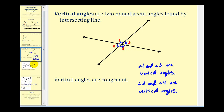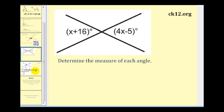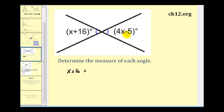Now let's take a look at some problems to reinforce these special types of angles. Here we have two intersecting lines and therefore two pairs of vertical angles, and we're asked to determine the measure of each angle. Since we know these two angles are vertical, they must be equal in measure, and we can use this information to determine the value of x. Since they're vertical angles, x plus sixteen degrees must equal four x minus five degrees. So we'll go ahead and solve this for x.